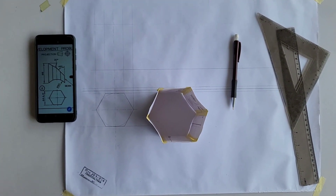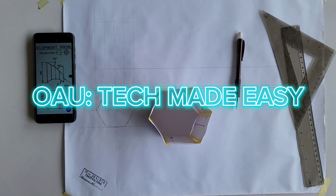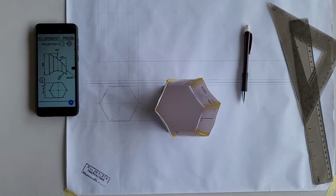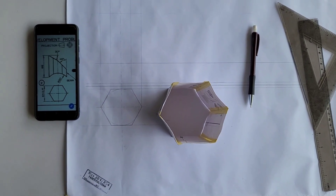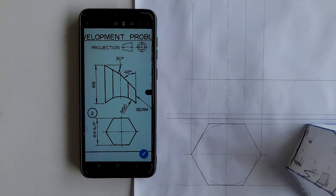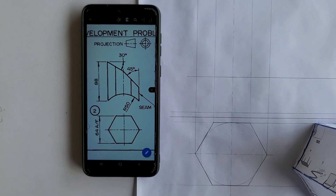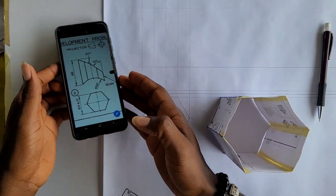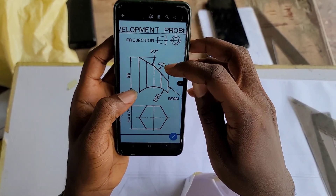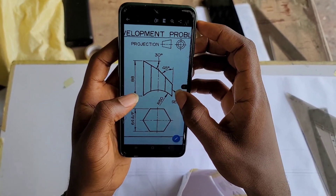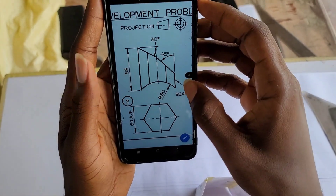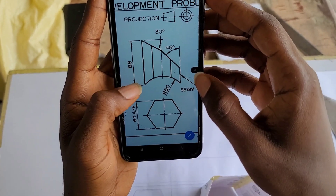Hello again everyone, welcome to OE Tech Made Easy. Today we'll be continuing from where we stopped in the last video by treating the second question in our surface development problems. In this question we have a hexagonal prism. We are asked to develop the surface of this prism showing the cuts and the curve from the seam. The seam is at the right hand side — in the previous video we had a seam at the left hand side.